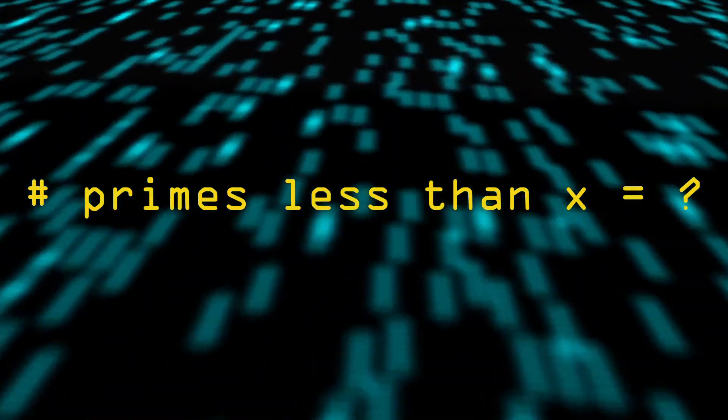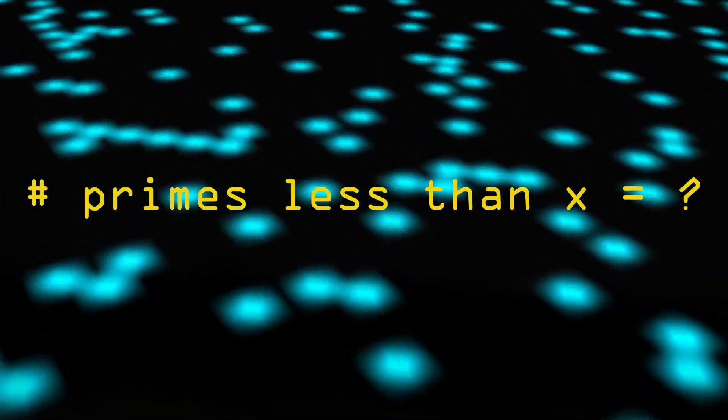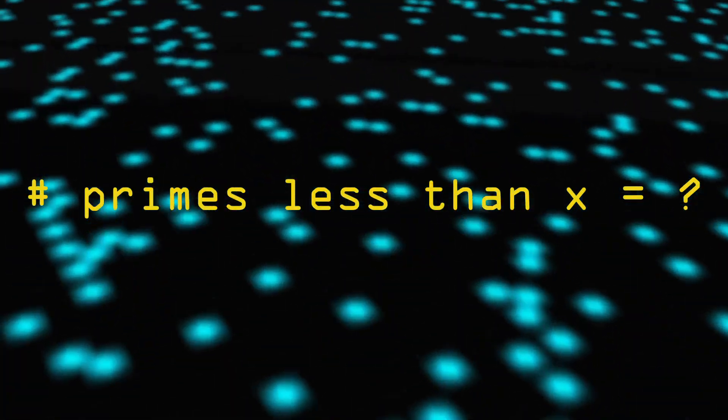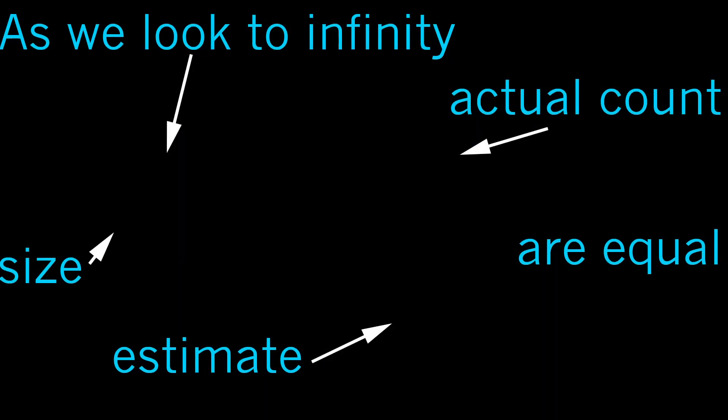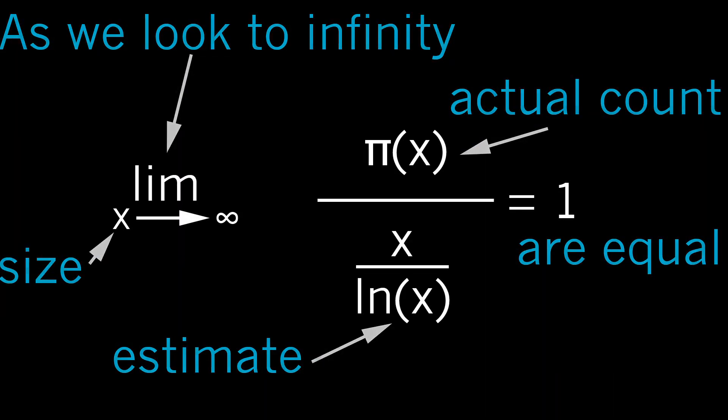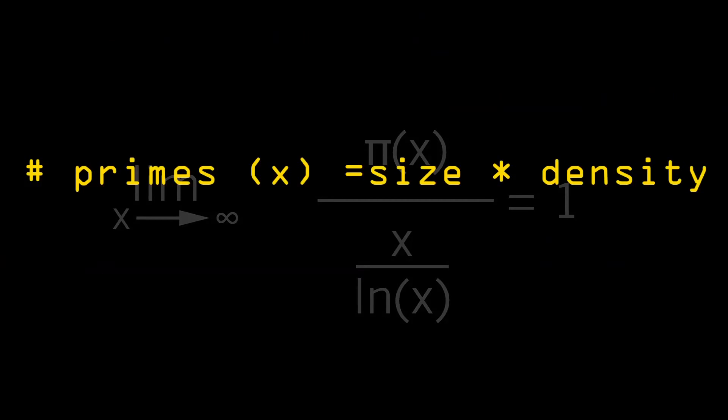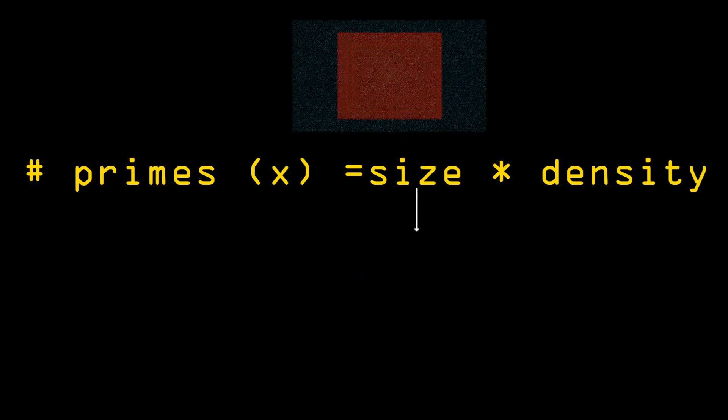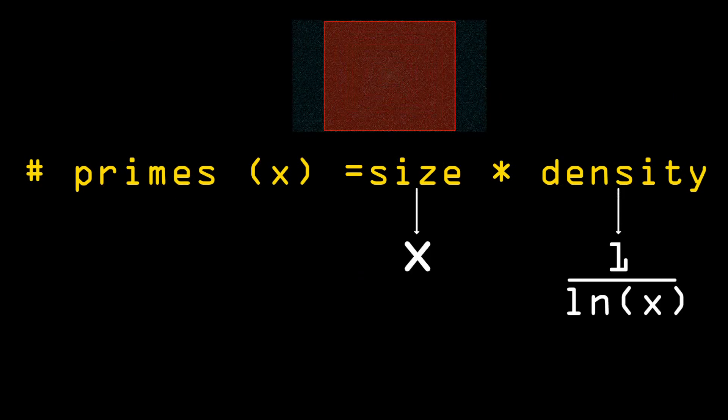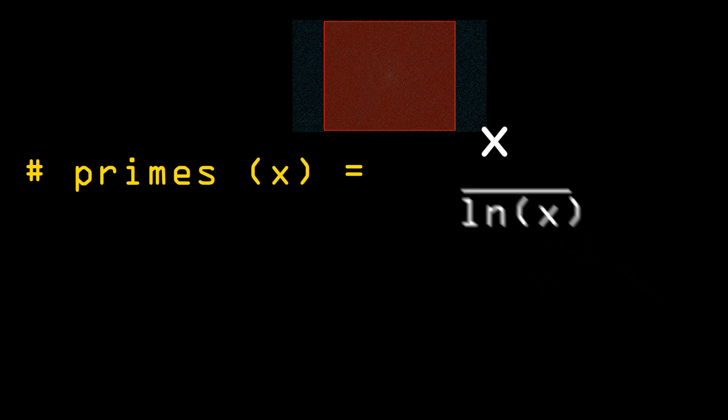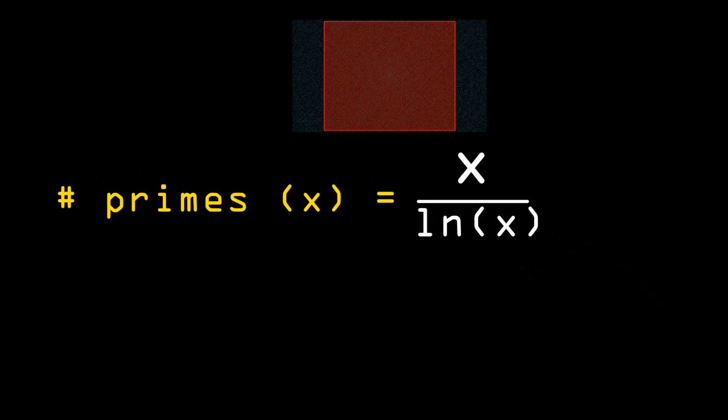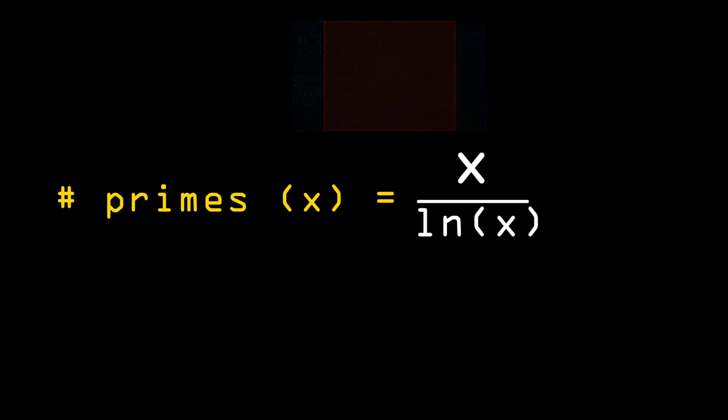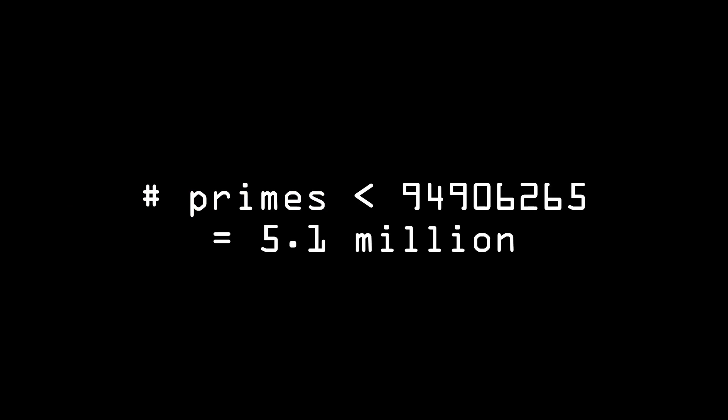Well, luckily, we have learned a mathematical solution to approximate this answer using the prime number theorem. So how many primes are there under x? Well, it's x divided by the natural logarithm of x. And if x is just over 94.9 million, we find the number of primes is approximately 5.1 million.